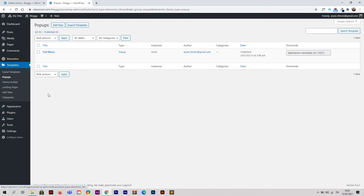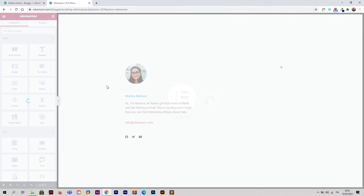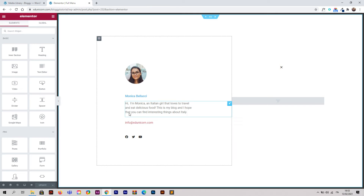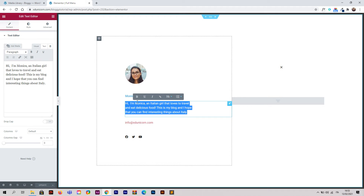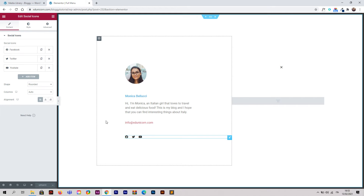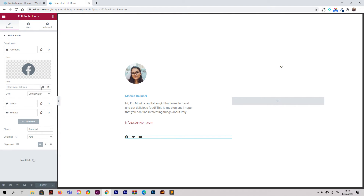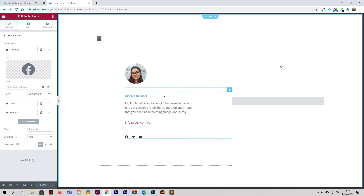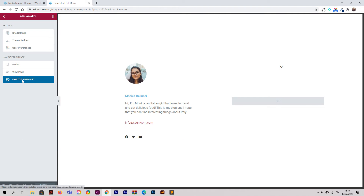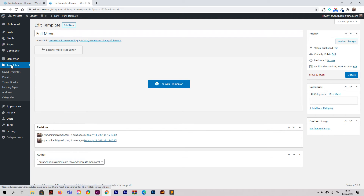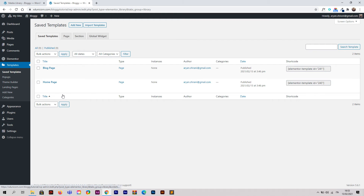Now go to Pop-ups where you'll find the Full Menu — this will be the menu for our website. Click Edit with Elementor. This is your pop-up where you can edit content: change the description, name, icons, and add links. You can set links to open in a new tab or window. Once you've edited, click Update and go back to the WordPress dashboard.